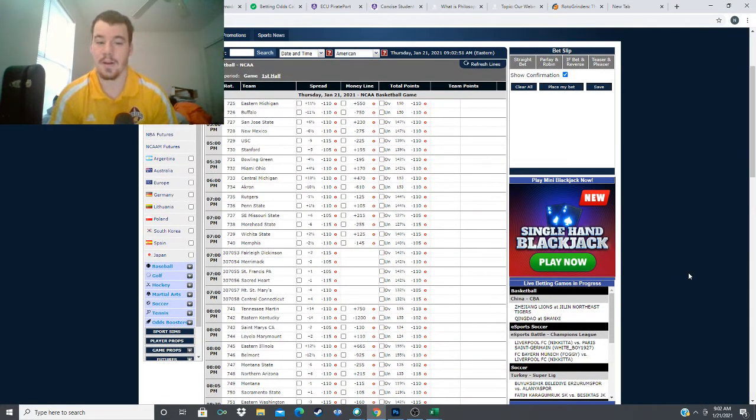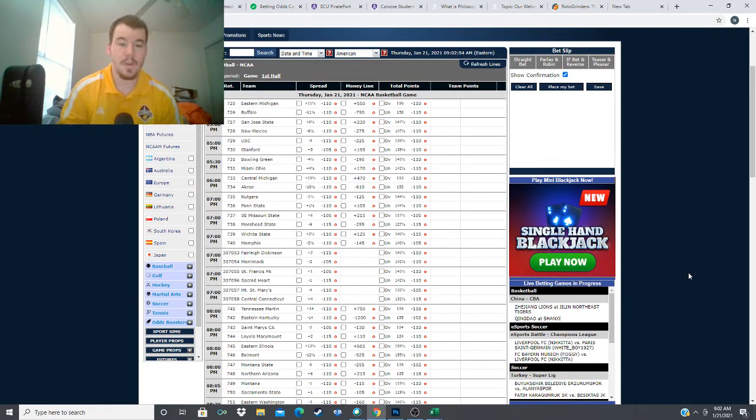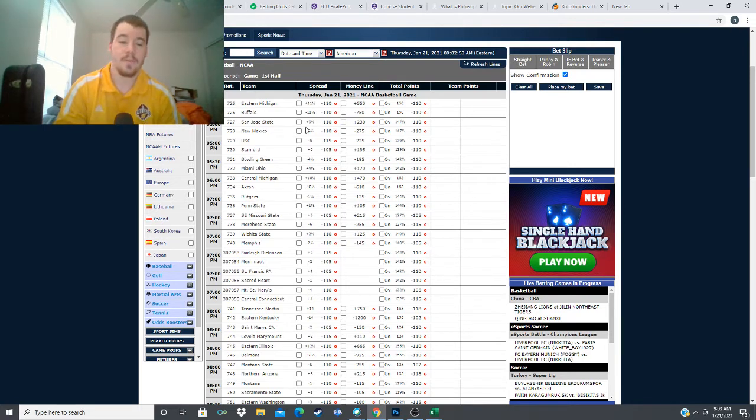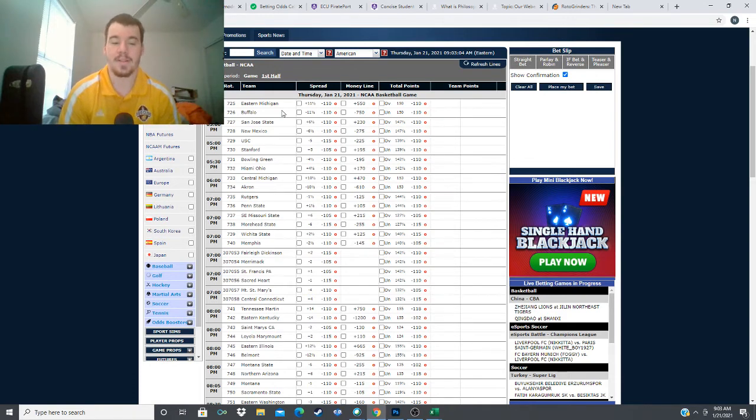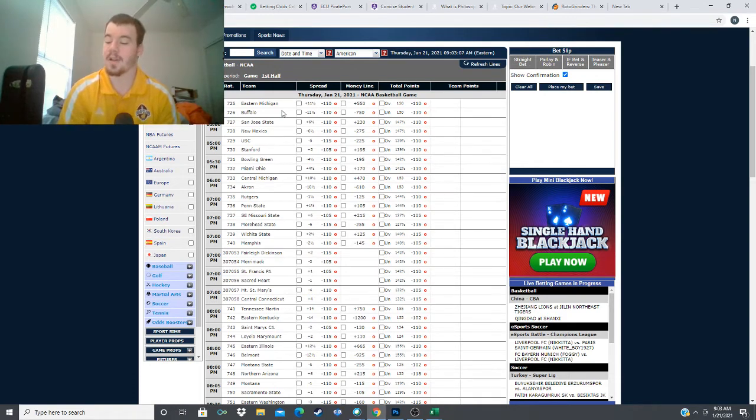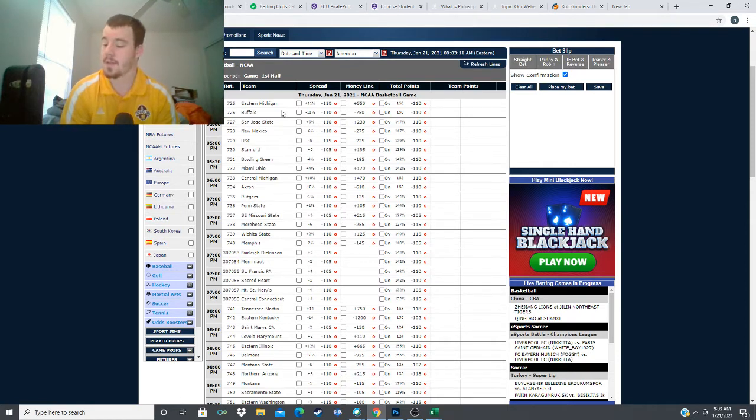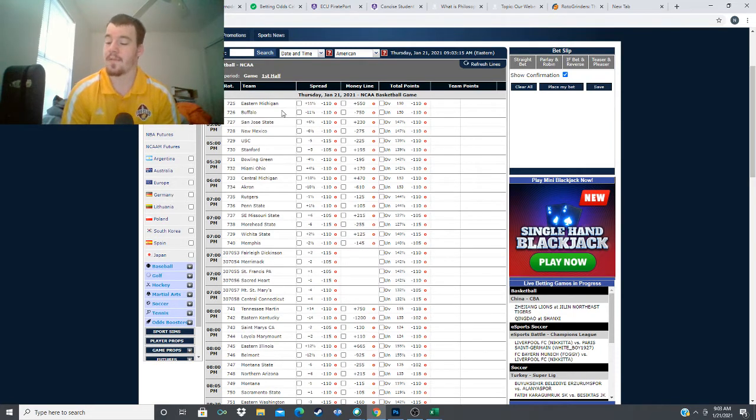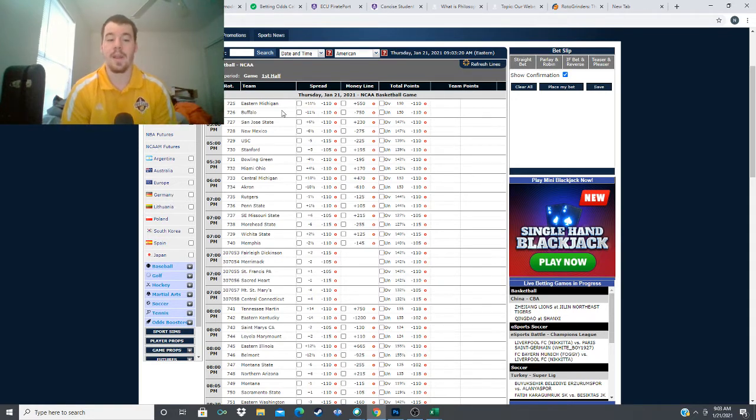First we're starting at the earliest game here, the two o'clock game in the MAC. We've got Eastern Michigan heading to Buffalo. It's 11 and a half point spread, minus 750 money line, plus 550 Eastern Michigan. Eastern Michigan comes into this game 4-5, 1-4 in the MAC conference, coming off a loss against Central Michigan. Buffalo coming in 5-5, 3-2 in the MAC. After starting 3-0 in the MAC, they've lost back-to-back games to Bowling Green and Kent State.